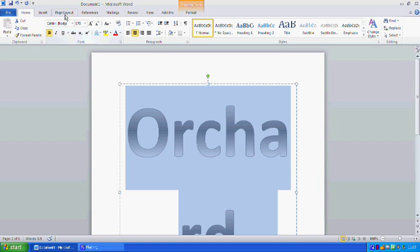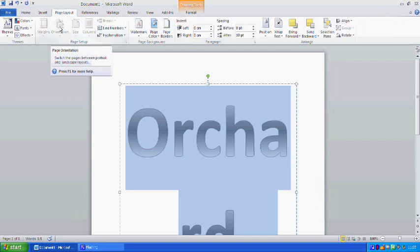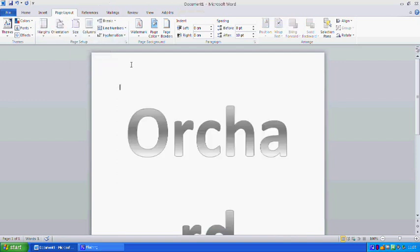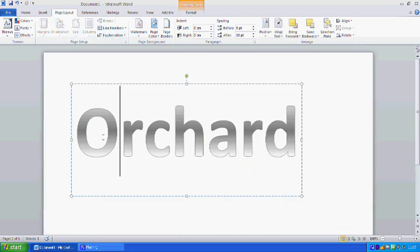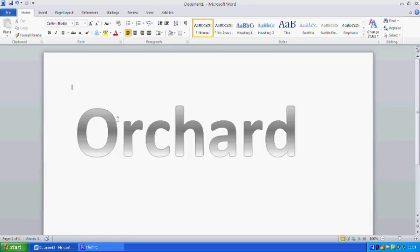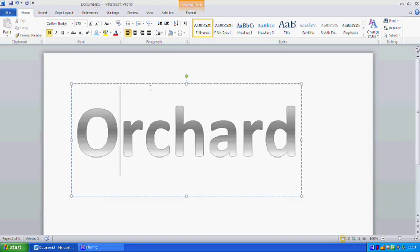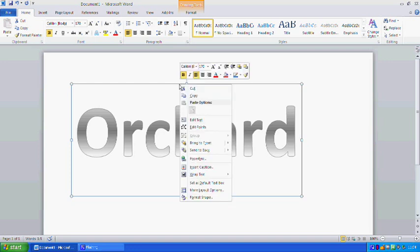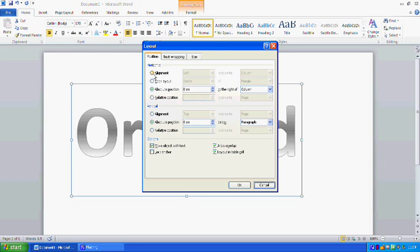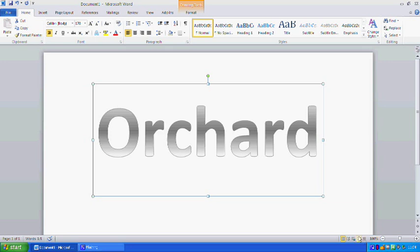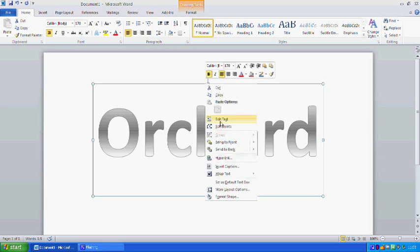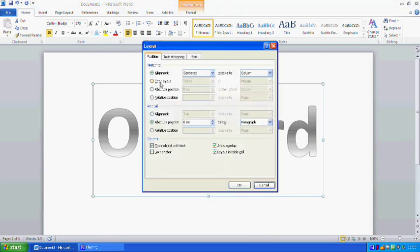Go to Page Layout and you'll see the Orientation button, which is greyed out because we need to deselect the text first. Then we can select Landscape as our preferred view. To align our text on the page, select the text, move to the edge of the box, and go to More Layout Options. Change the horizontal alignment to centered. Then in the same way, go to More Layout Options for vertical alignment and center it on the page.